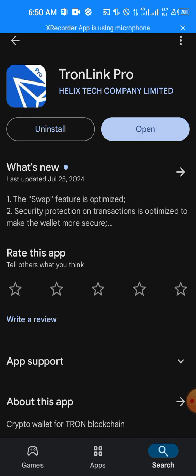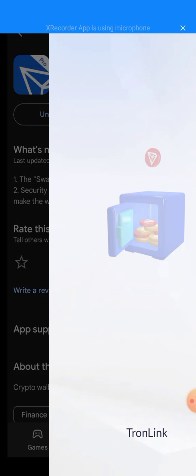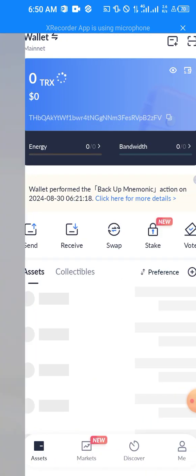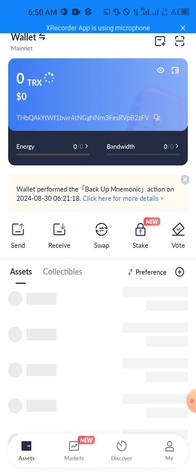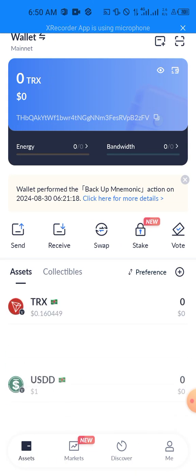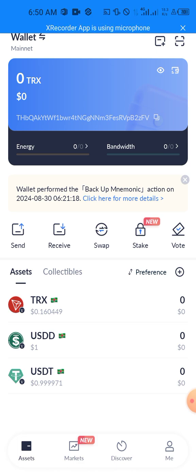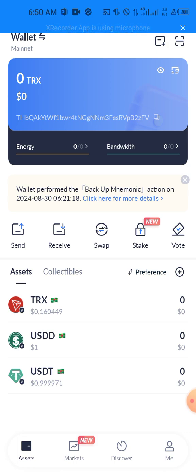When you install it, go ahead and open it and set it up. I have already set up mine. When you do that, this is the interface you're going to get. Make sure you store your seed phrase. I'm actually going to be doing a video on how you can set up your Tron app on your phone, so later on check the description of the video, you're going to see the link.